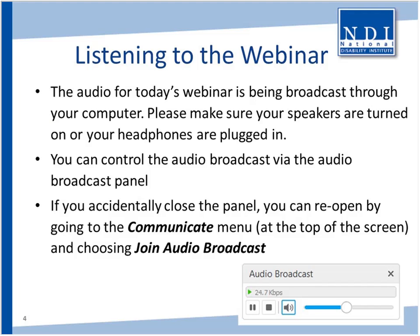Thank you, Michael, and good afternoon, everyone. The audio for today's webinar is being broadcast through your computer. Please make sure that your speakers are turned on or your headphones are plugged in. You can control the audio broadcast via the audio broadcast panel. If you accidentally close this panel, you can reopen it by going to the Communicate menu at the top of your screen and choosing Audio Broadcast. If you do not have sound capabilities on your computer or if you prefer to listen by phone, you can dial the toll-free number shown here. Please note that you do not need to enter an attendee ID.